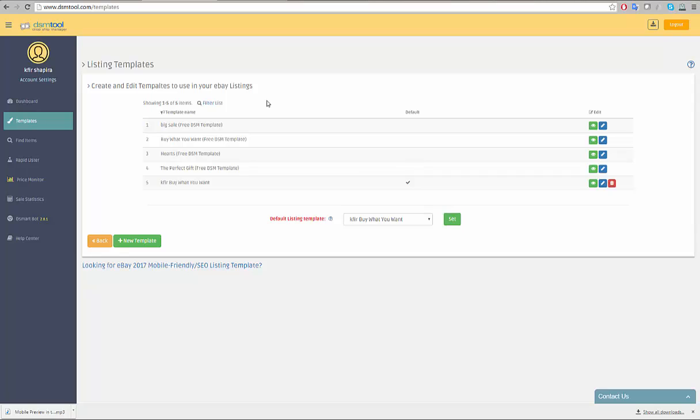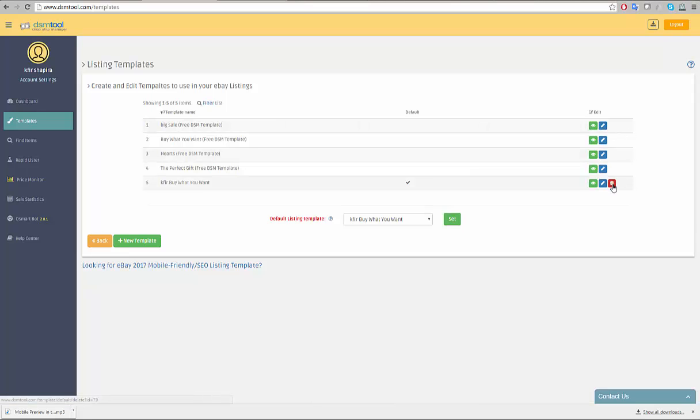You can view the templates by clicking on the eye icon, edit them using the blue pencil icon, or delete a newly added template by clicking on the red trashcan icon.